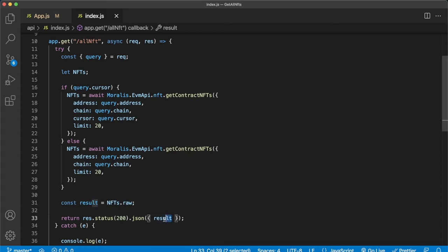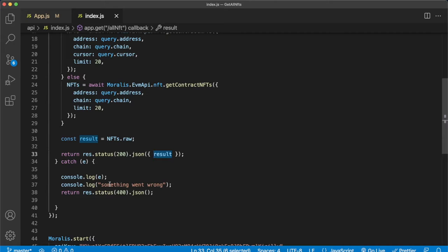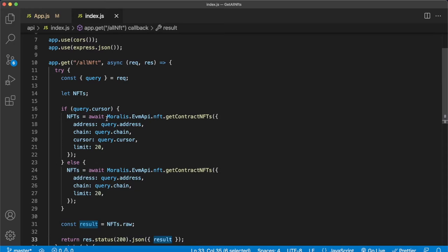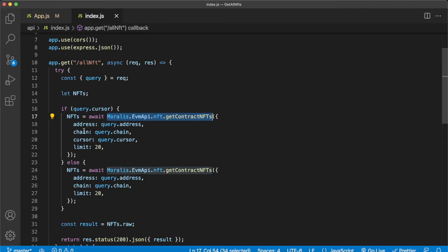So it's as simple as that. Then the rest of it is just catching if there's some sort of error, this is just a fail safe. So this is all you need to really know. We're using the Moralis EVM API NFT method to get the contract NFTs endpoint, and depending on whether the client sends us a cursor or doesn't send us a cursor, we'll run the API call with those specified parameters.